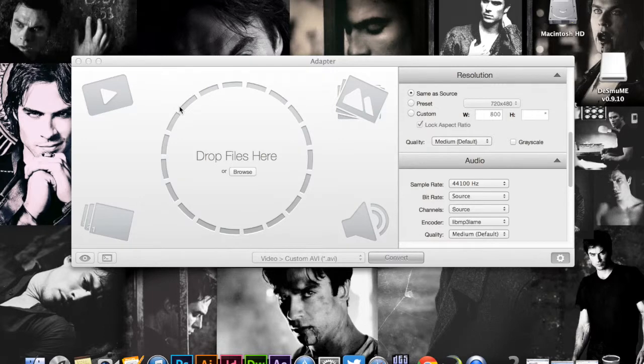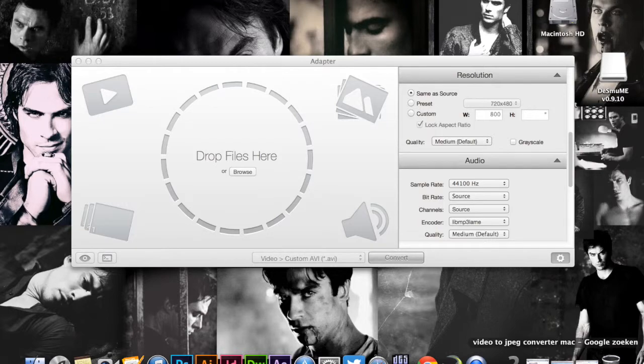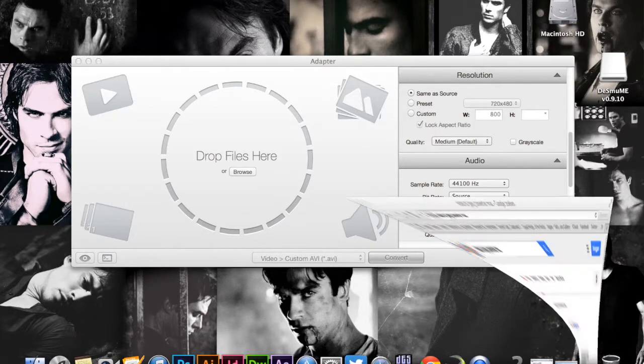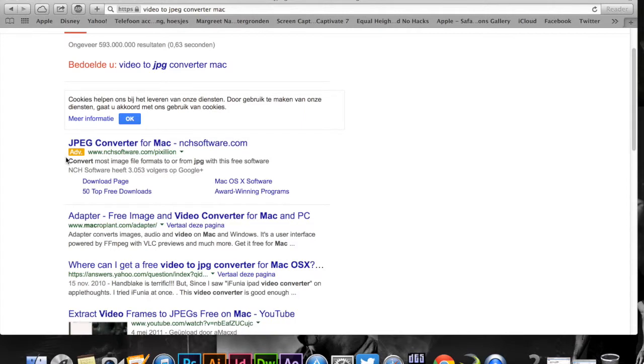Hey guys, so today I'm going to show you how to create screen caps from a video. For this we're going to use Adapter, which I found on Safari when I searched for a video to JPEG converter for Mac.